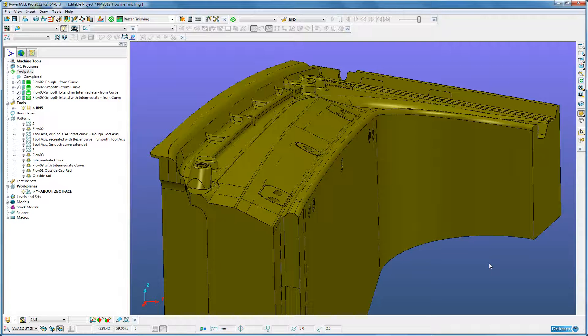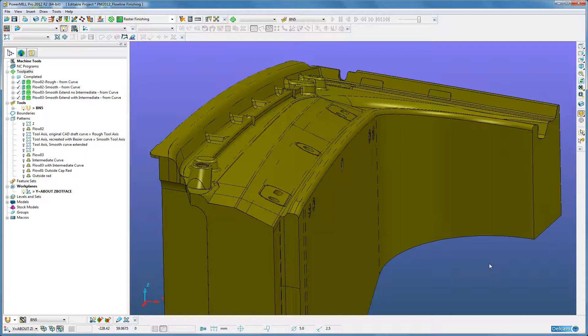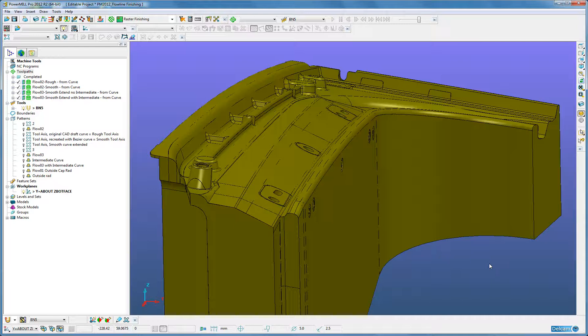Flowline Machining is a new strategy to machine a region of multiple surfaces independent of surface parametization. It is similar to the existing strategies surface machining and parametric offset finishing, but with the added advantages that machining of undercuts is possible, multiple surfaces can be machined, the toolpath passes are not determined by the surface parametization, and the region being machined is not forced to be an entire surface or parametric box.